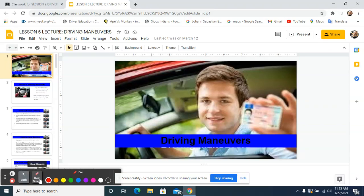Hi folks, this is Robert Wallace, Mr. Wallace, your driver education teacher. We are now looking at Lesson 5: driving maneuvers.